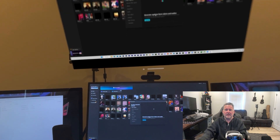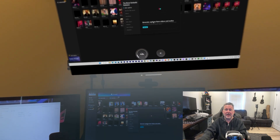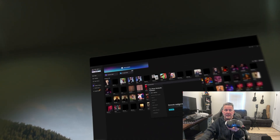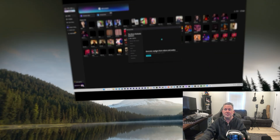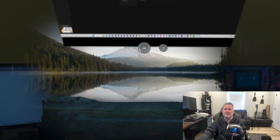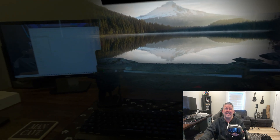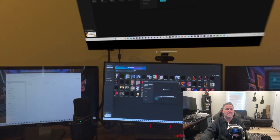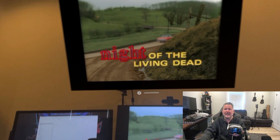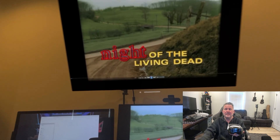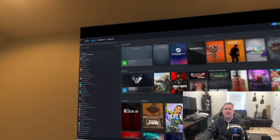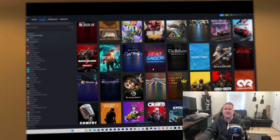And let's not forget about the passthrough. You can edit those on any environment that you want through the Apple Vision Pro. It doesn't stop there — you can also play games, watch movies. Right here I'm watching Night of the Living Dead and scrolling through Steam to play any kind of games that you want.